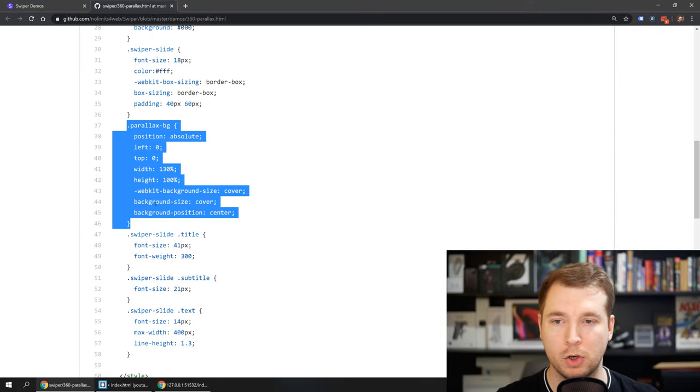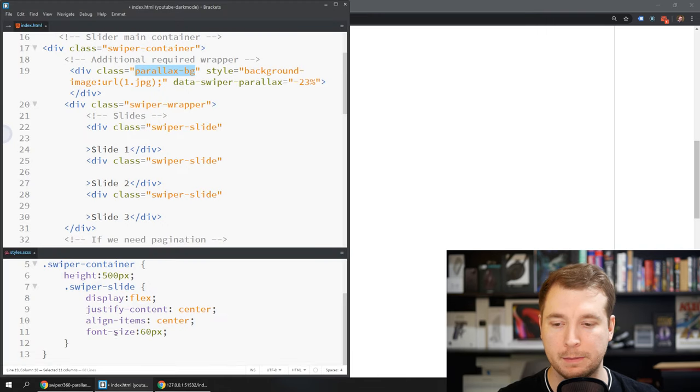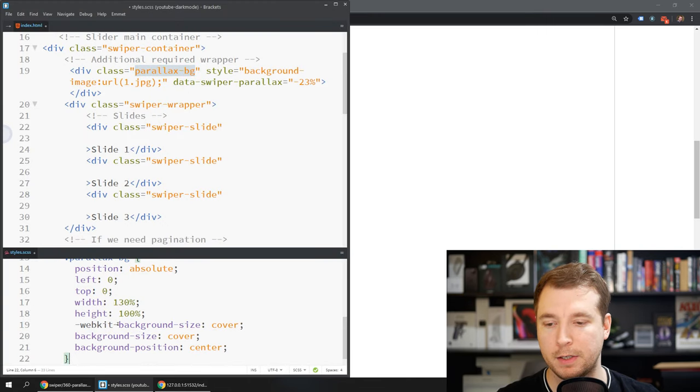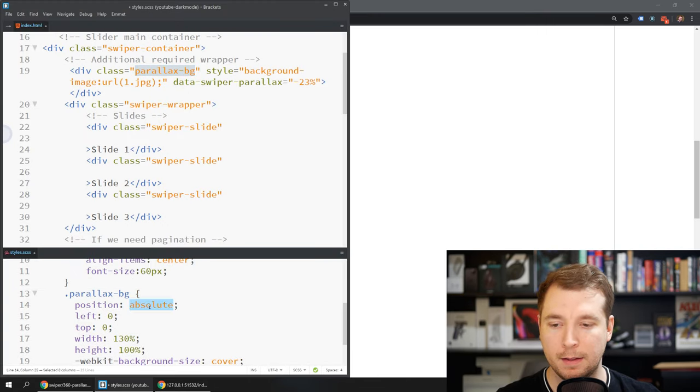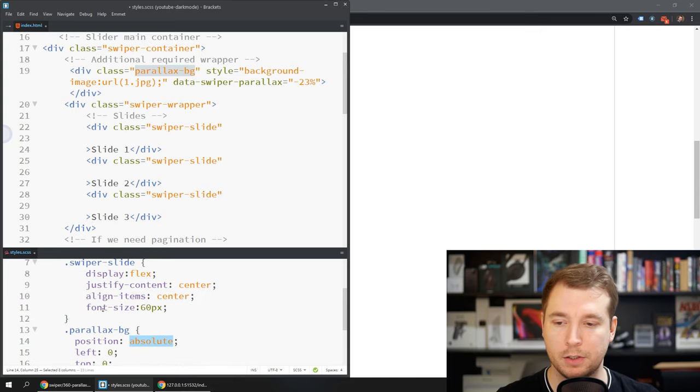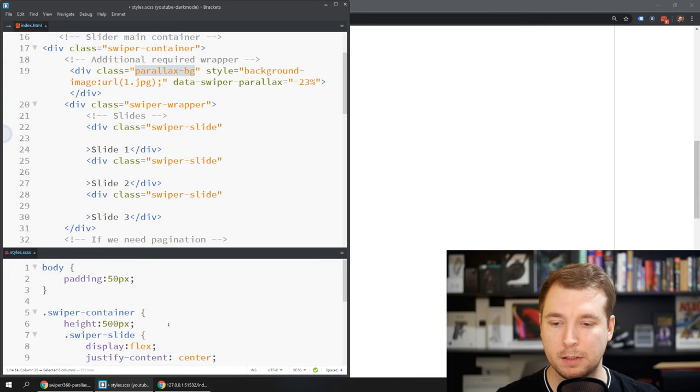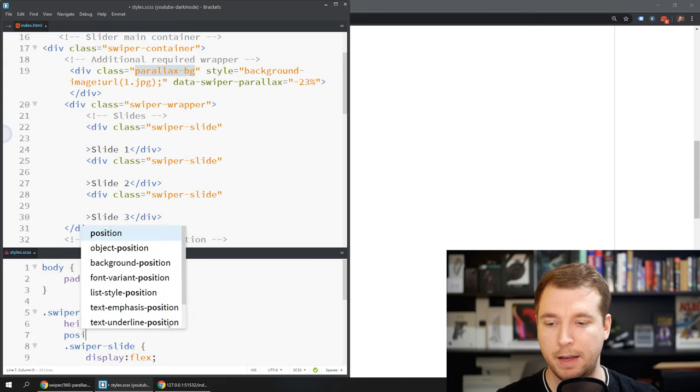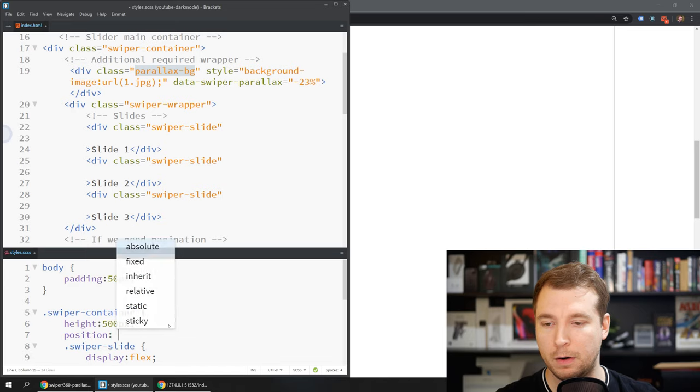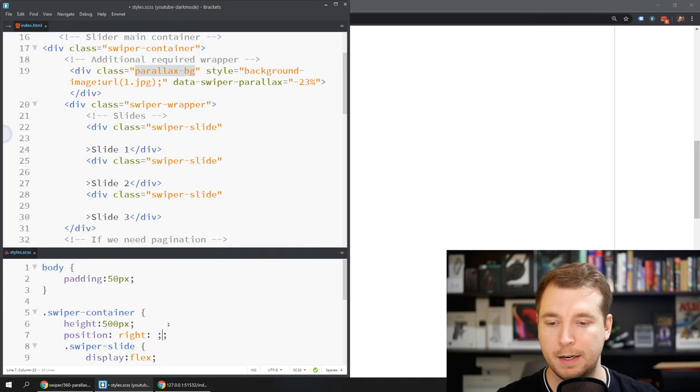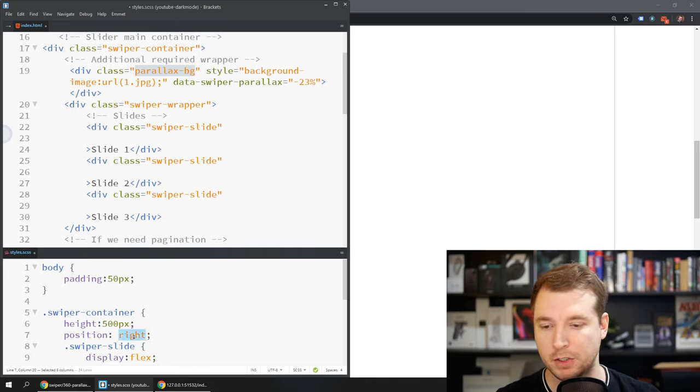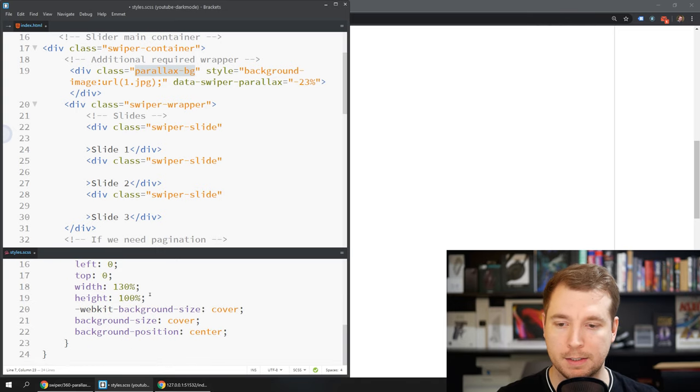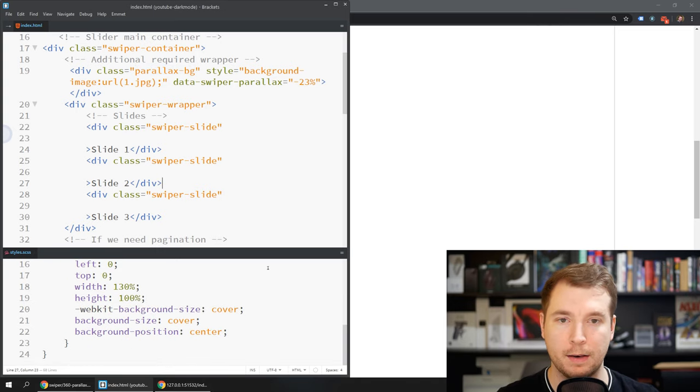So what we might do is copy over this class for the parallax background and place this into our swiper container. This has an absolute position so this means that the swiper position has to have a swiper position of relative so that it's using that as a relative position for our absolute position below. Let's save that and see what we get.